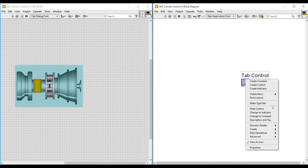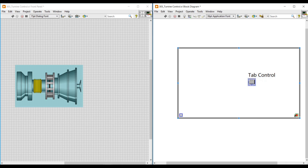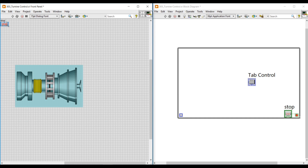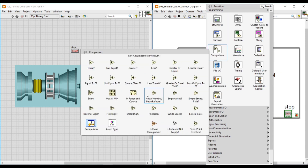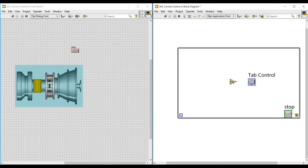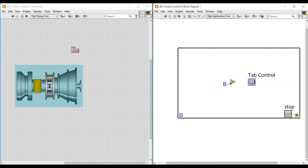On the block diagram screen, I am changing this tab control to an indicator. For continuous execution, I place a while loop around this tab control indicator. To give a stop condition to the while loop, I am connecting a control, and on the front panel I drag and place the stop button. Then we need a select function — from Comparison I choose the select function and place it inside the while loop. This select function has three input terminals: the center terminal is S, the top terminal is T, and the bottom terminal is F.